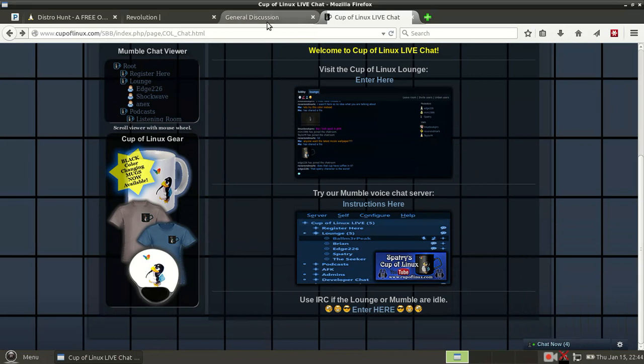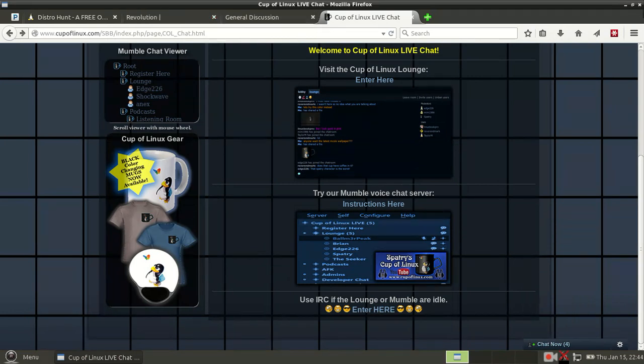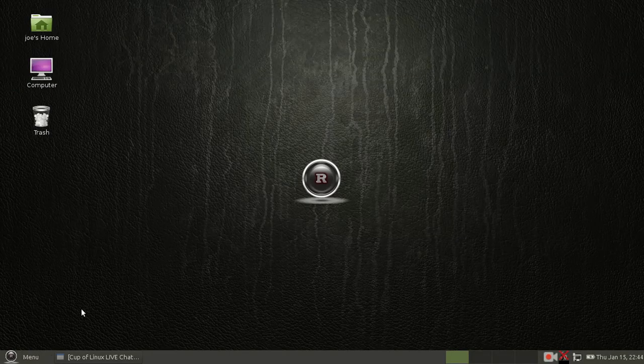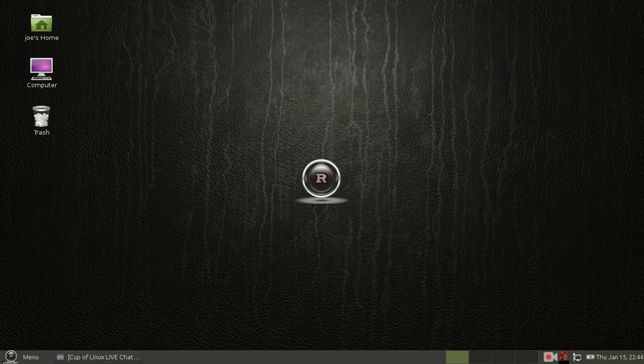So that's Revolution OS and a look at some of the improvements over to the Cup of Linux community. Anyway, thanks for watching, and I'll see you guys in the next video. Bye.